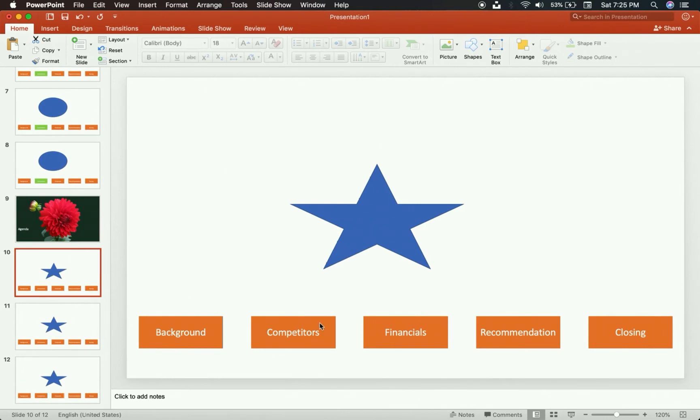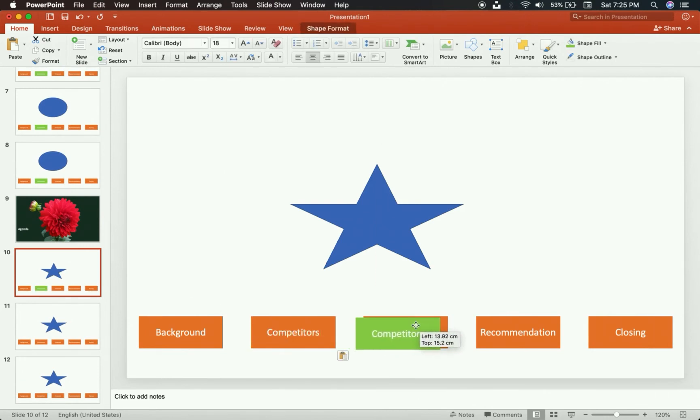Here I am in my third section, the financial section. I paste it and move it over to Financials, lining it up the way I want to.